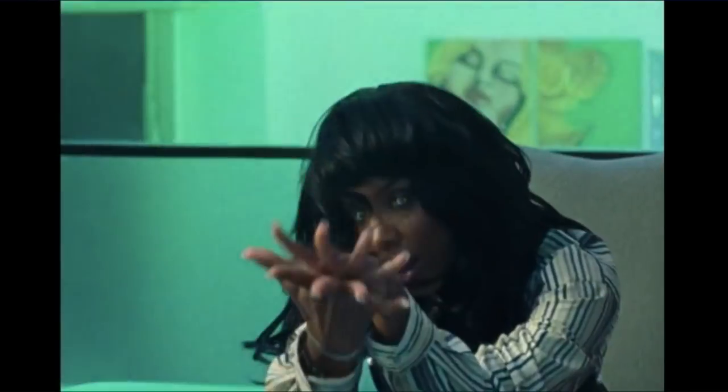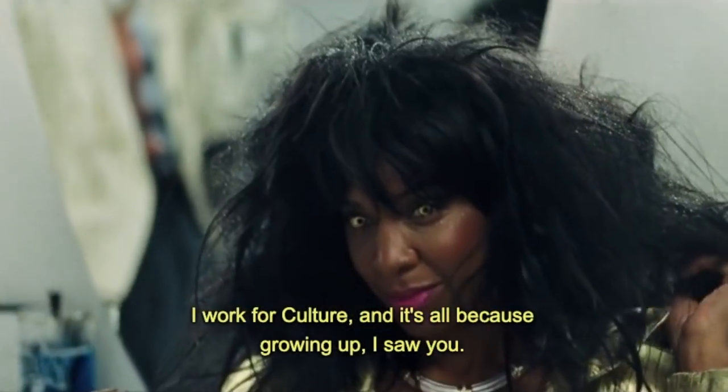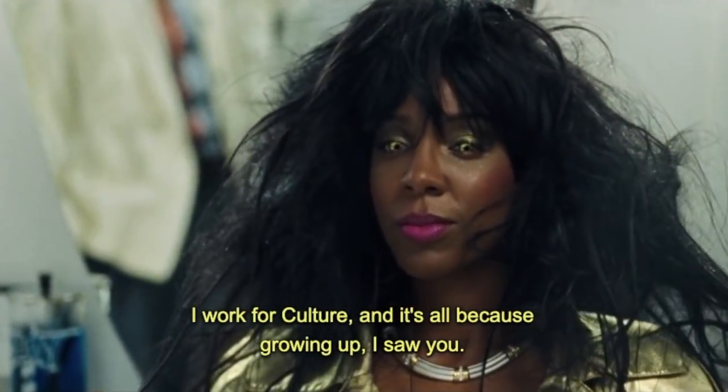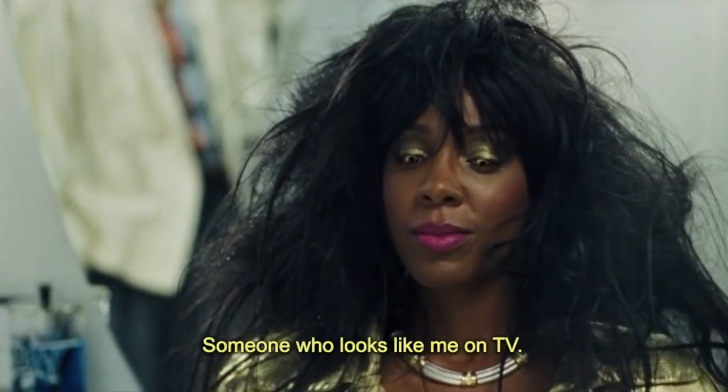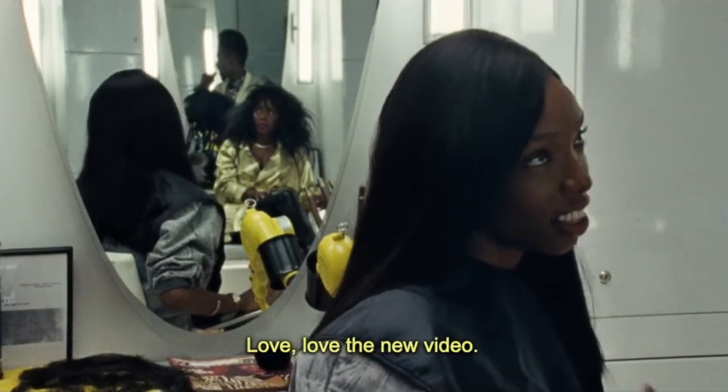Sandra is stunning, she is poised, she is ambitious, and there is something deeply wrong about her. Sandra is the desirable dark-skinned woman.